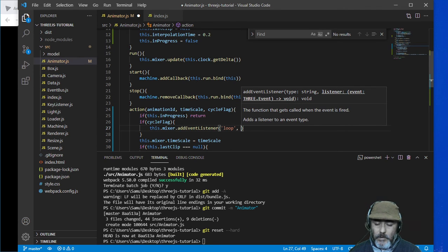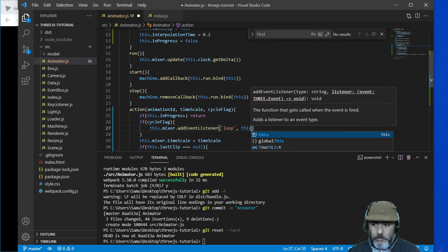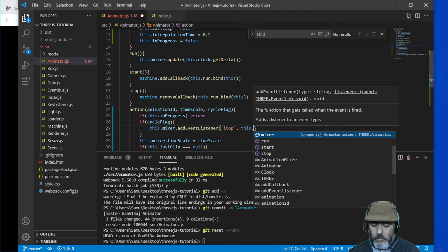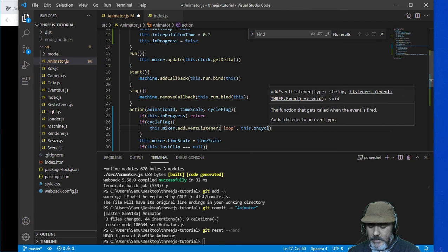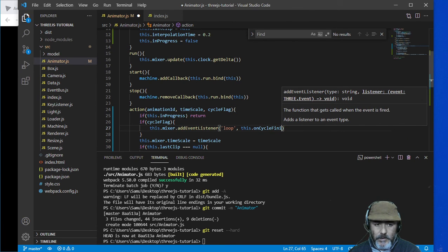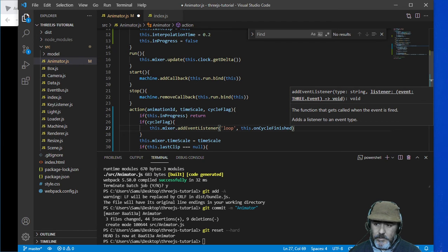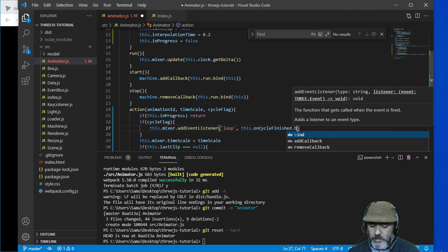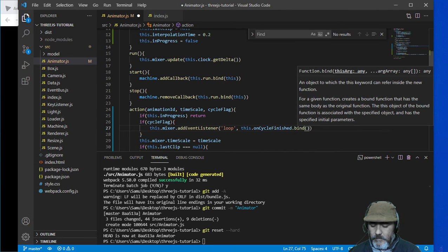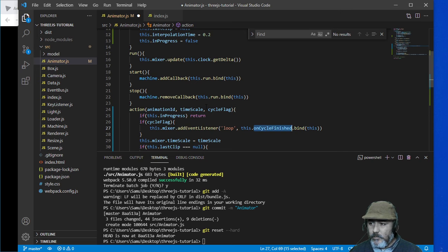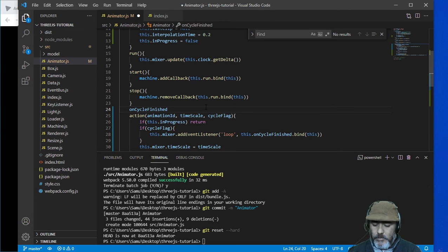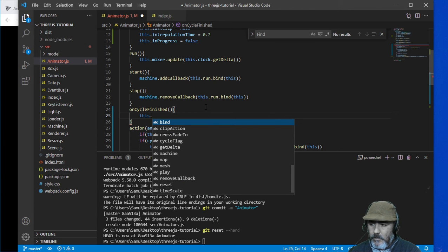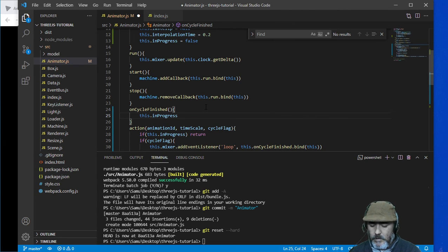We are going to set as event handler callback named on cycle finished and set the context. Now we need to create this method where we are going to set in progress as false.